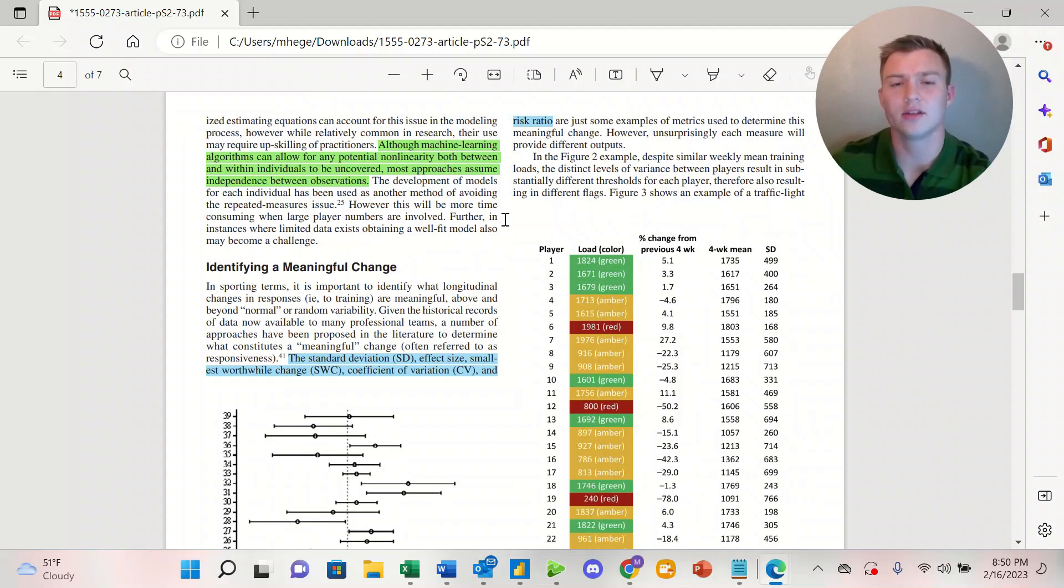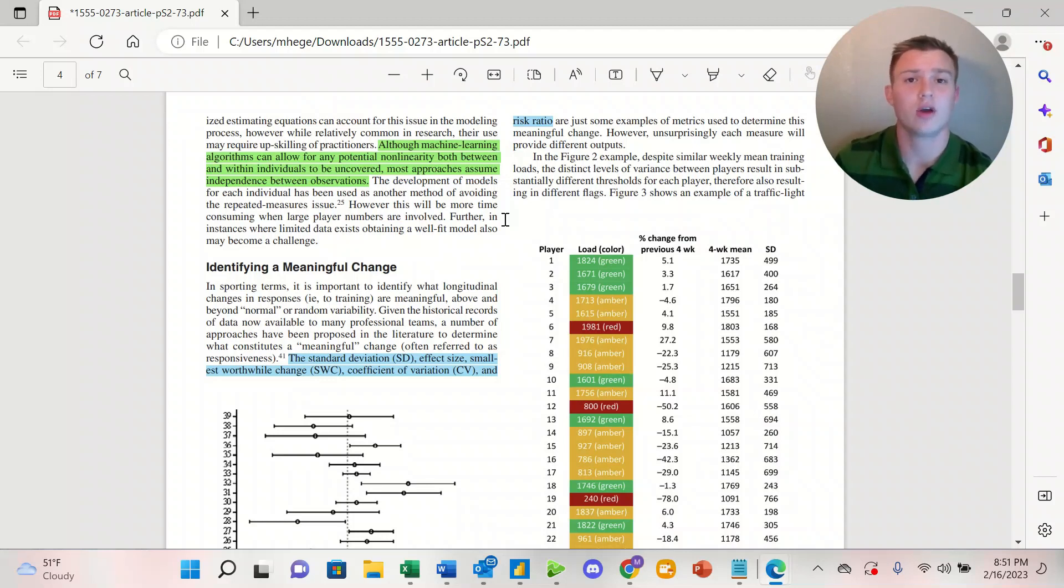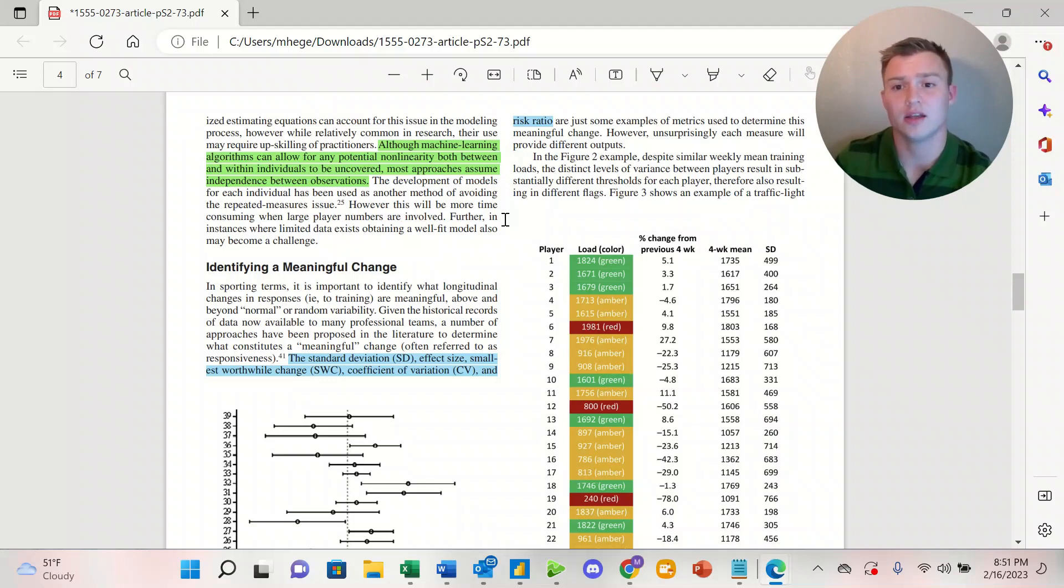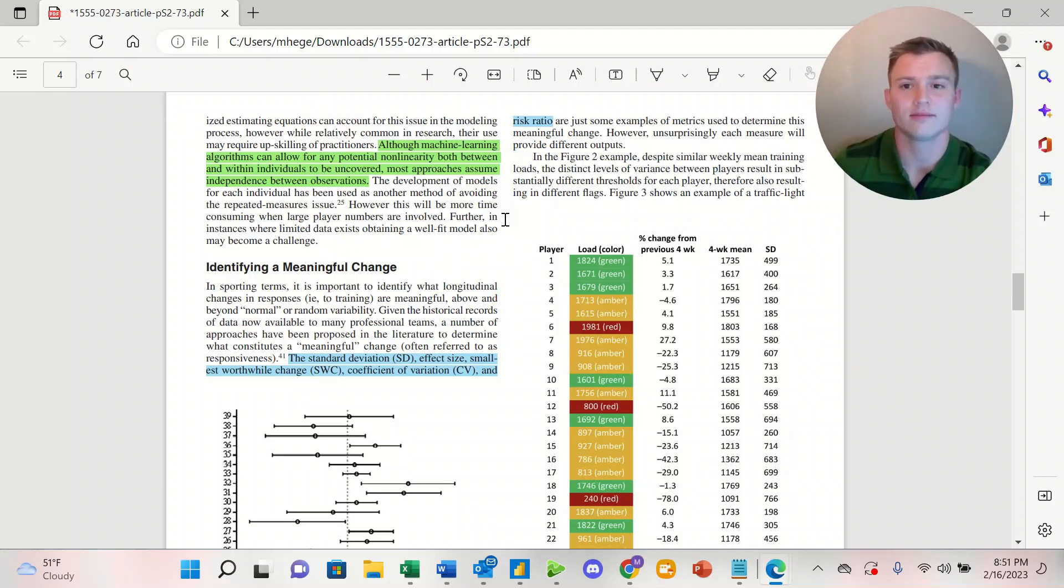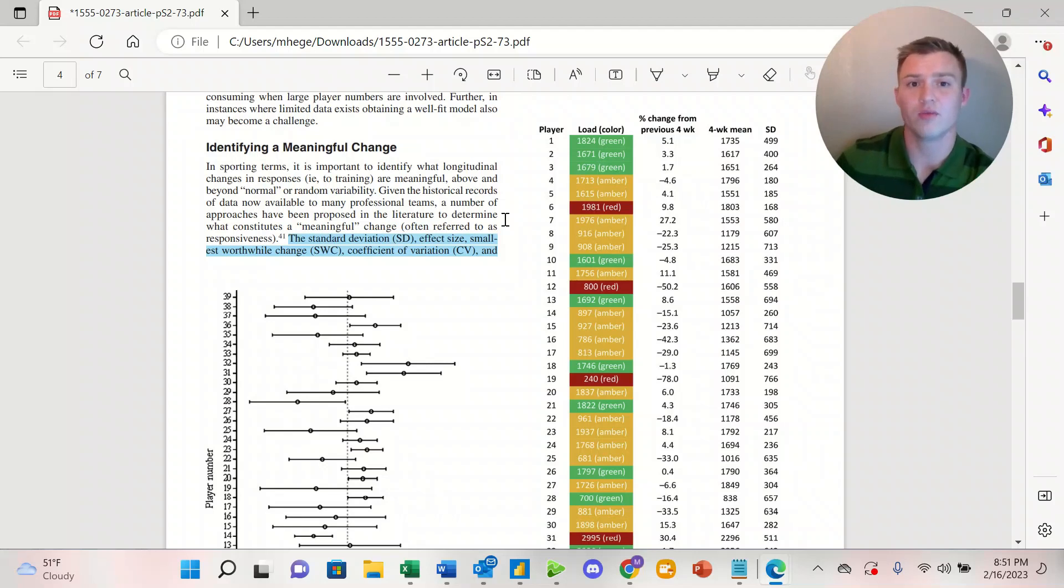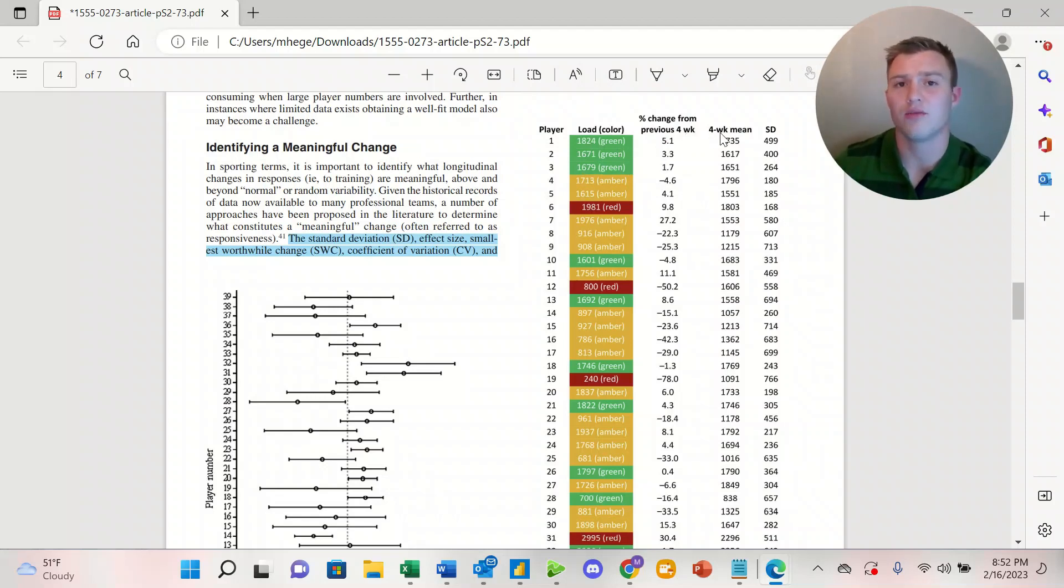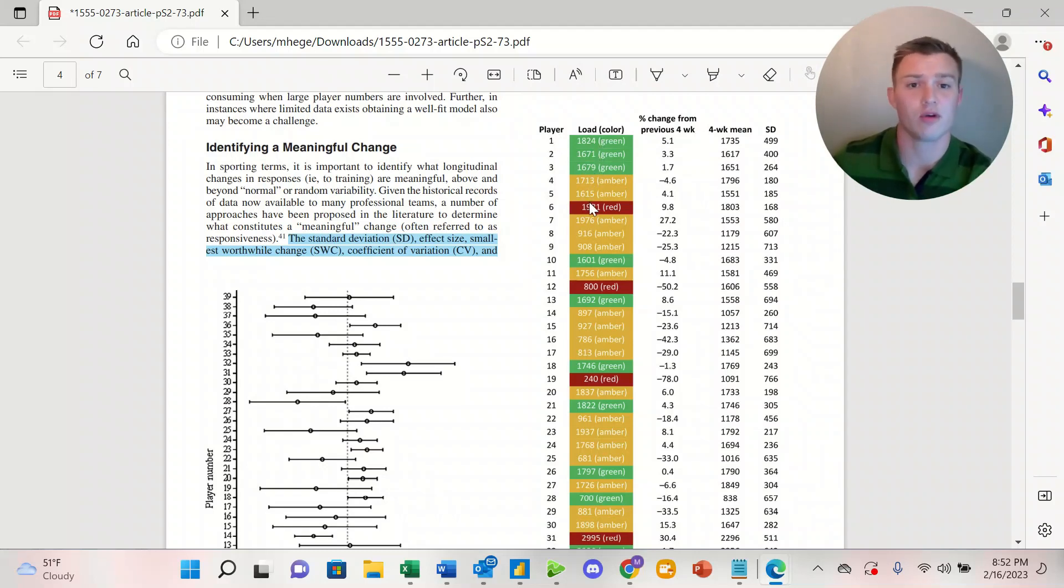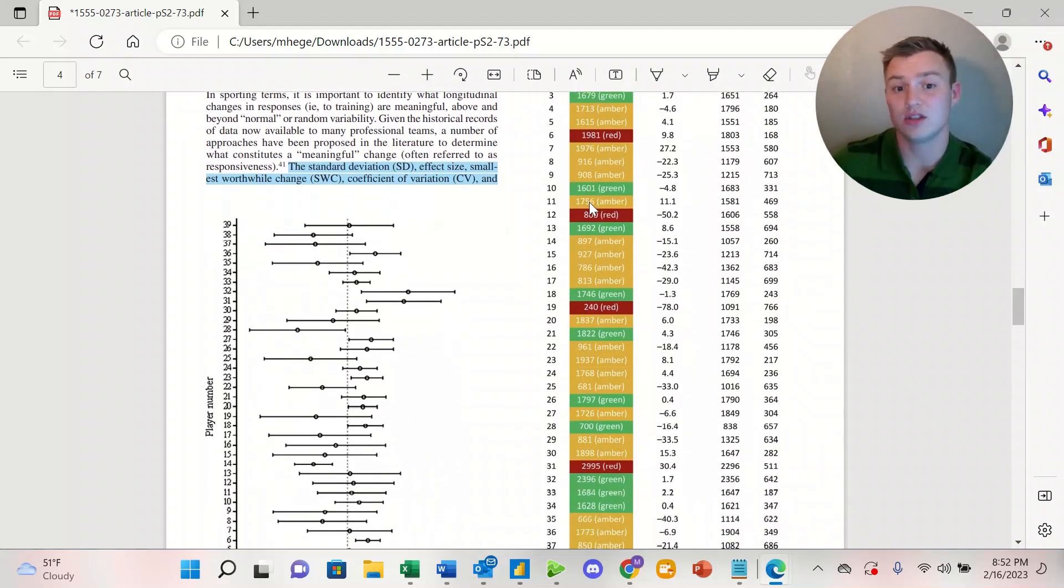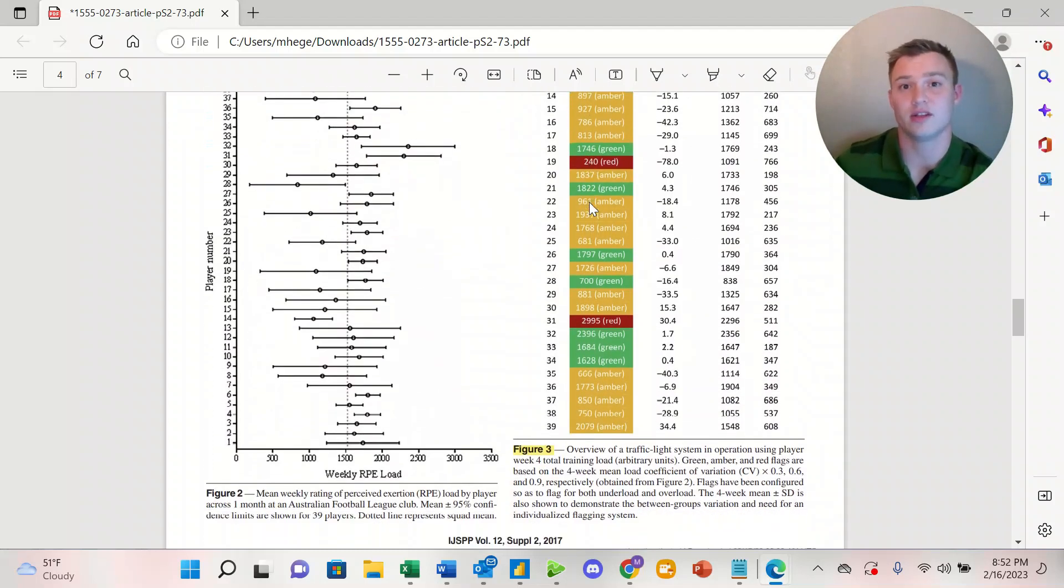That leads us to understanding what data needs to be gathered and interpreted to make a meaningful change. Common ones that are used today are standard deviation, the effect size, the smallest worthwhile change, coefficient of variation, and the risk ratio. In Figure 3, we take a look at an example of a red, amber, green. We're looking at the load, the previous four weeks, the four-week mean, and the standard deviation. We can see by player whether they're in the green, amber, or red, and we're able to see just how easy it is to digest this data.